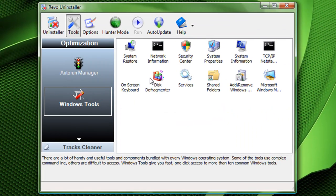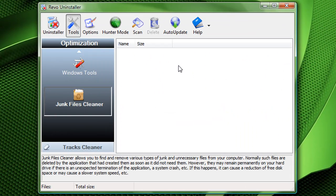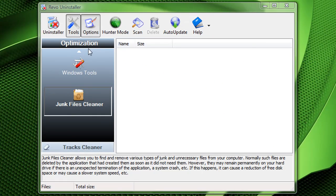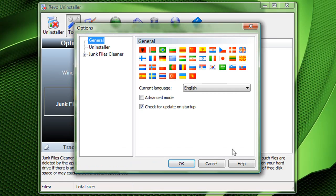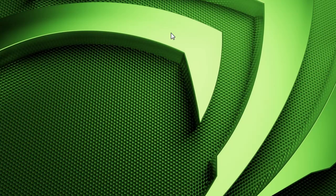Windows tools, tools for Windows. Junk file cleaner. Your options for the language and everything, pretty straightforward.